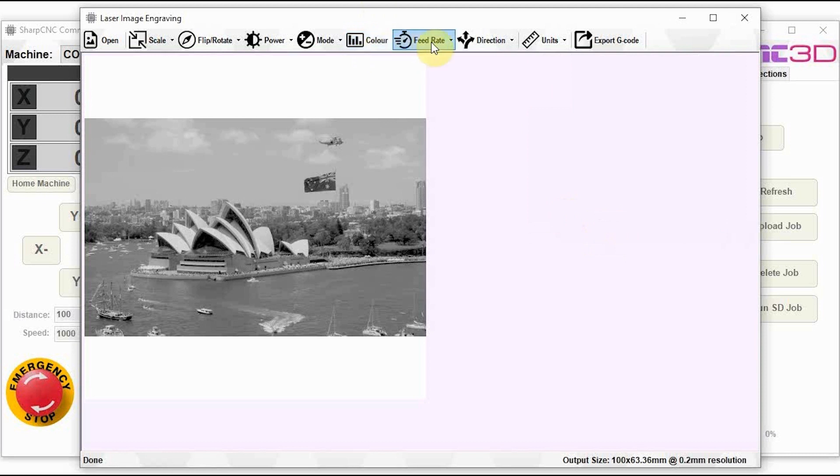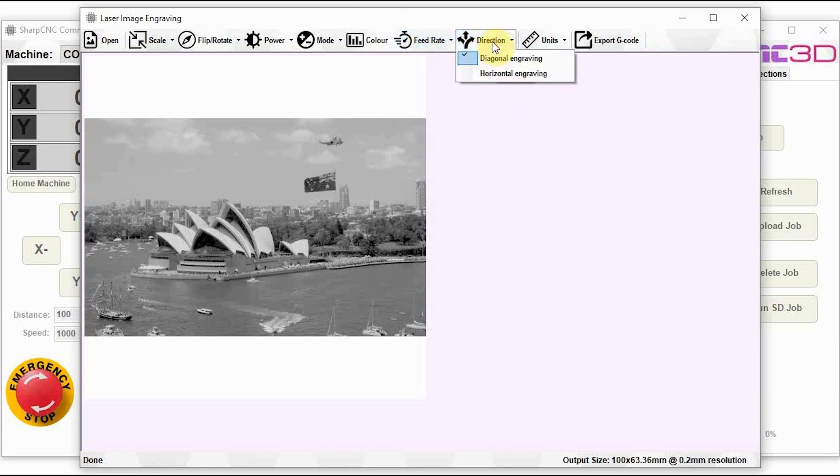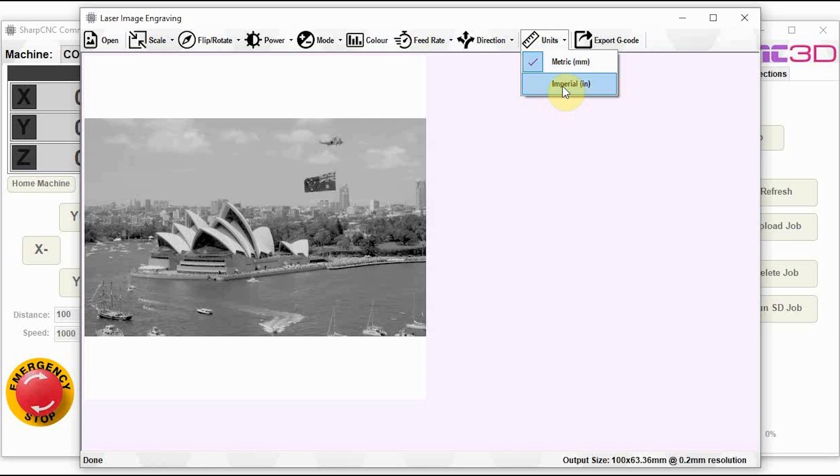Now you also have the feed rate. This is the feed rate that it will travel at as it's actually doing the engraving as it pans through line by line. And with the lines, you have a direction option in here between diagonal engraving and horizontal engraving. You can experiment with this and see which one is going to suit you better. Now we do have a units option in here, which is either metric or imperial output. So if your machine is an imperial machine, you can choose this output and save the g-code to suit.